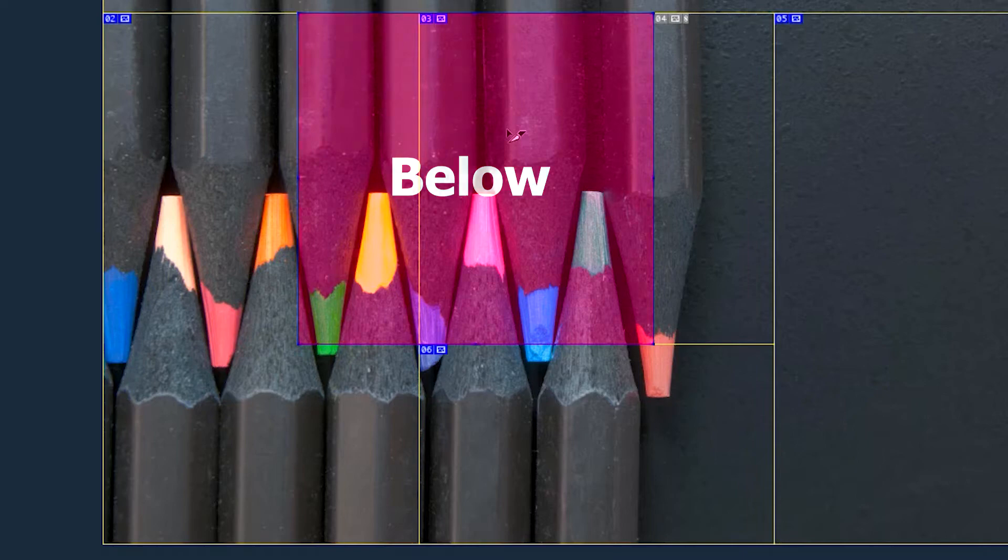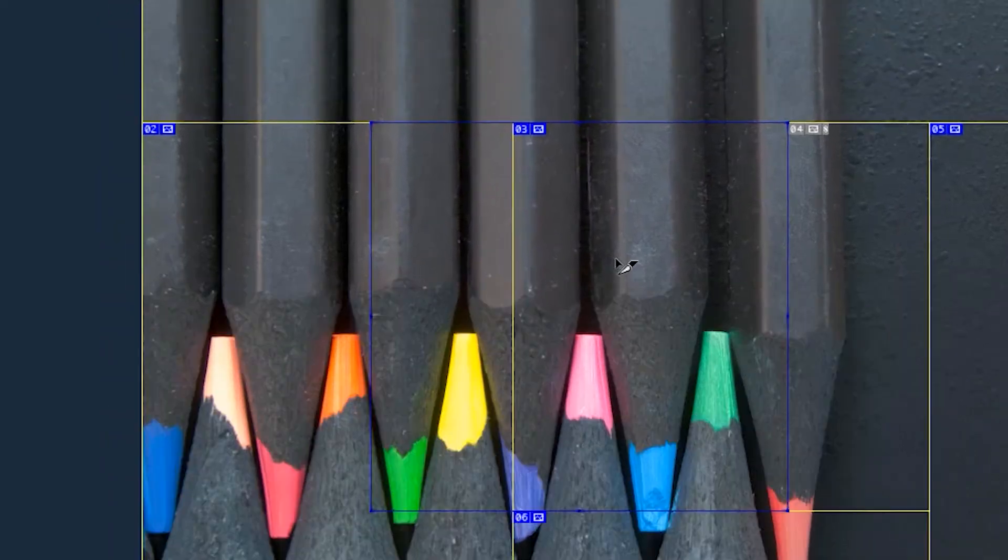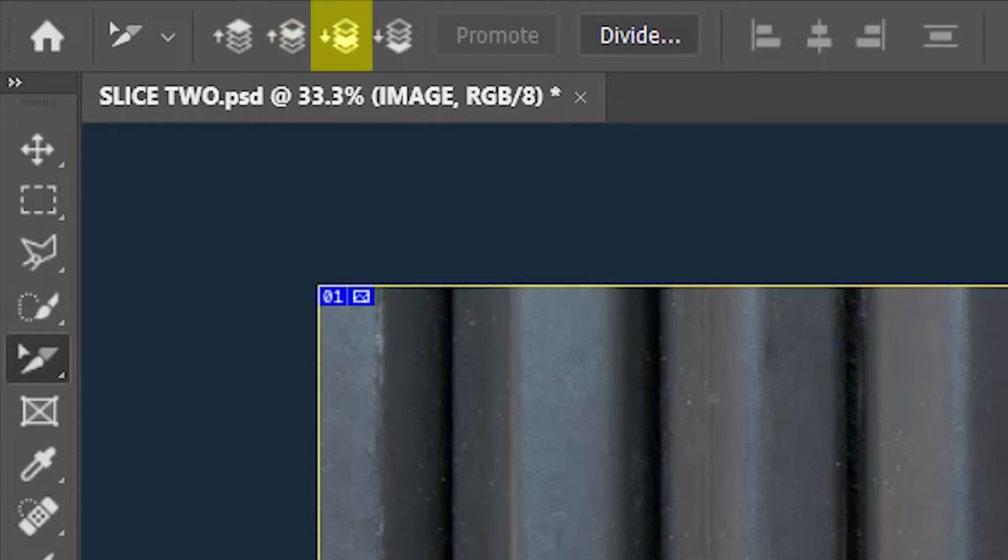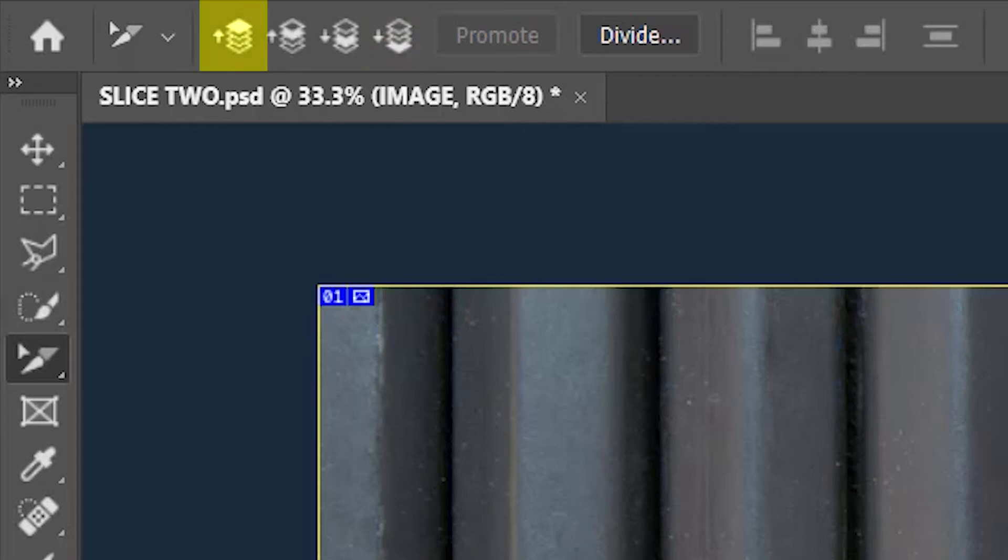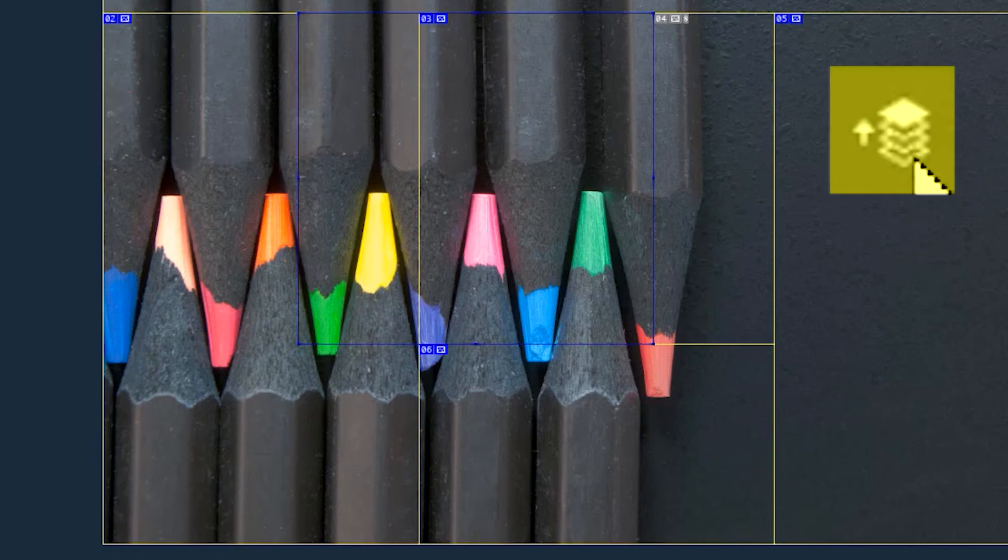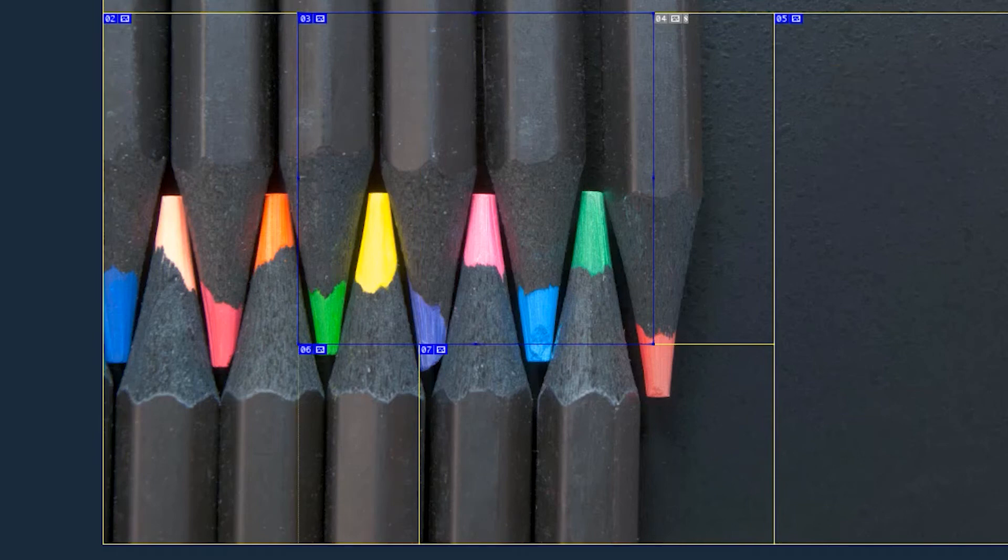But you can bring the third slice above the second slice using one of these options. This option brings the slice to the top of the stack, and this option brings the slice forward or towards the top one step at a time. This option takes the slice backward one step at a time, and this option takes the slice to the extreme back of the stack. So I'll click on this option to bring the third slice to the top of the stack, and immediately you can see three changes.